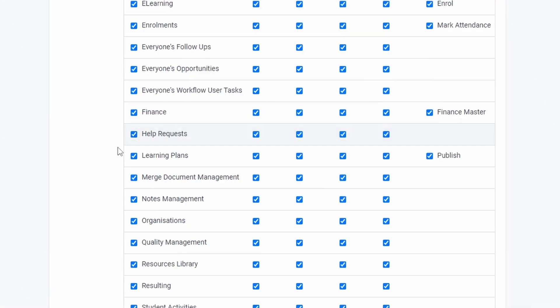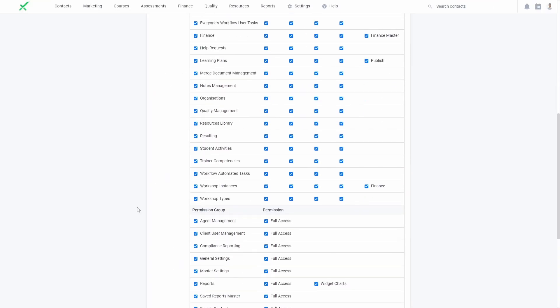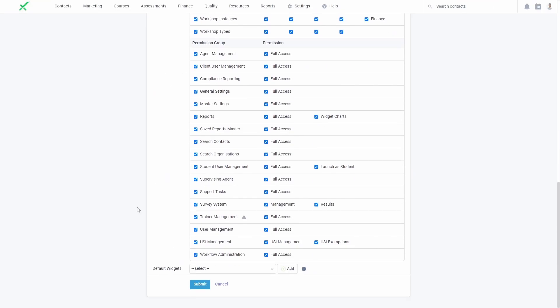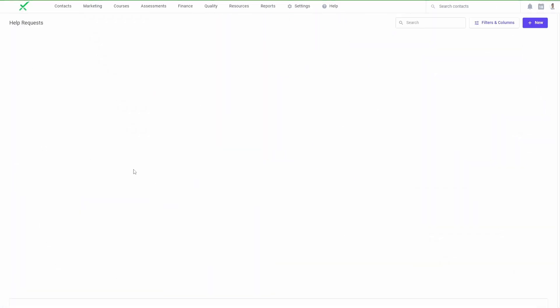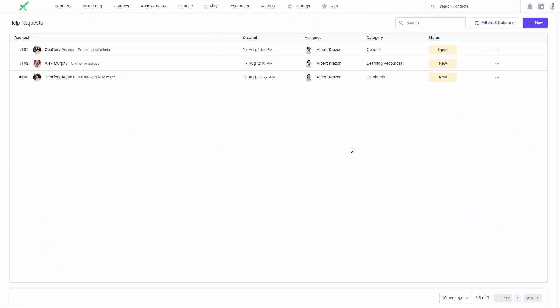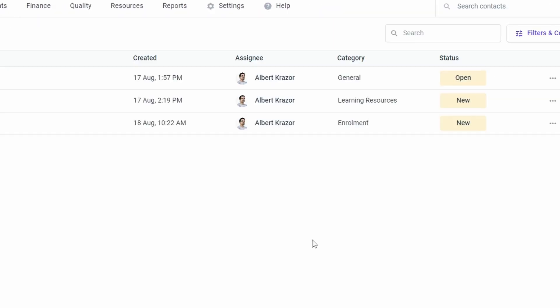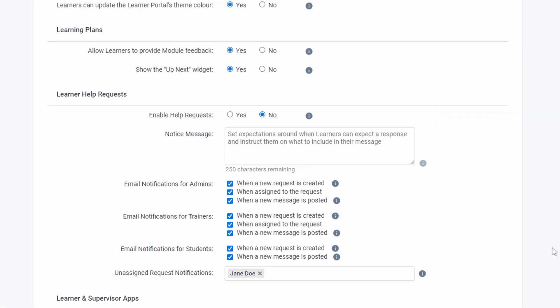Giving users the help request view permission will allow them to see all requests. Users without this permission will only be able to see the requests where they are set as the requester or assignee. Turbo accounts can enable this feature from the learner portal and app settings page.